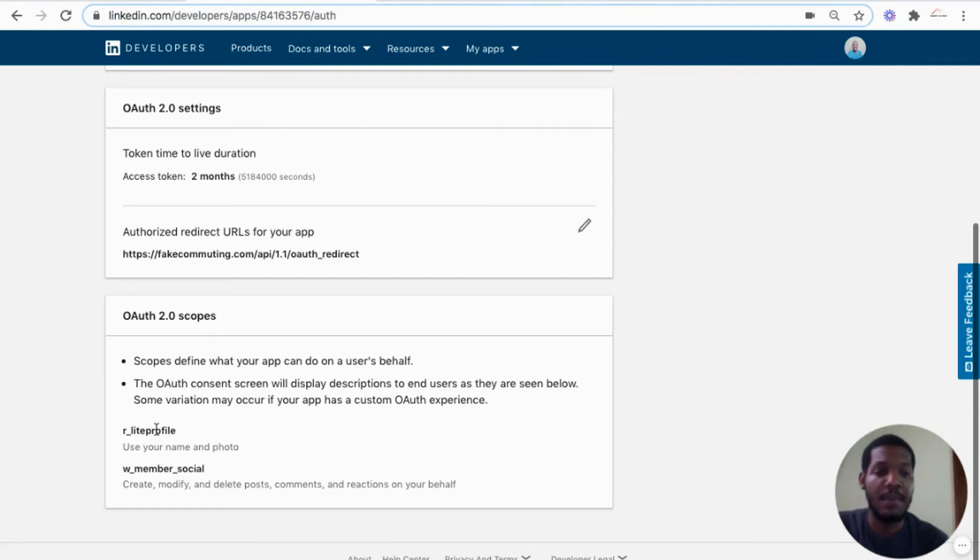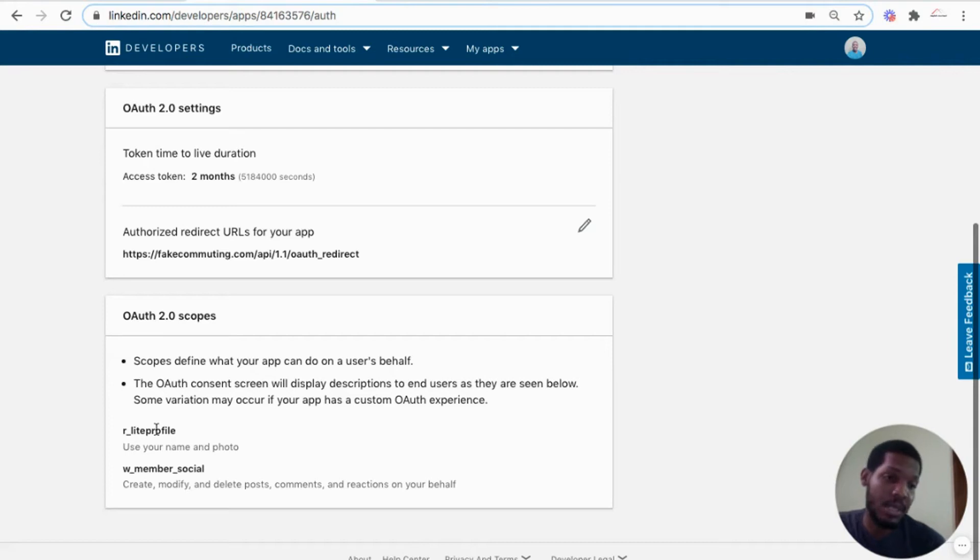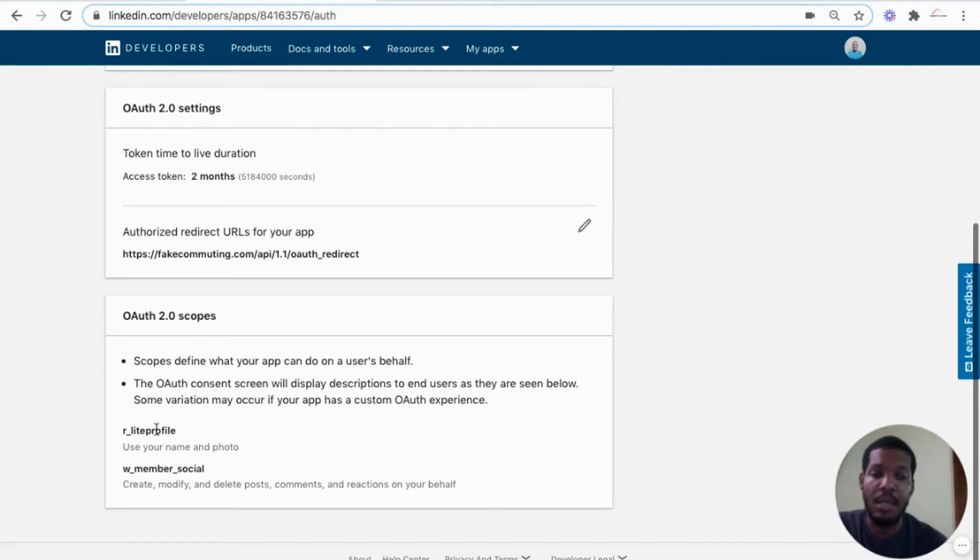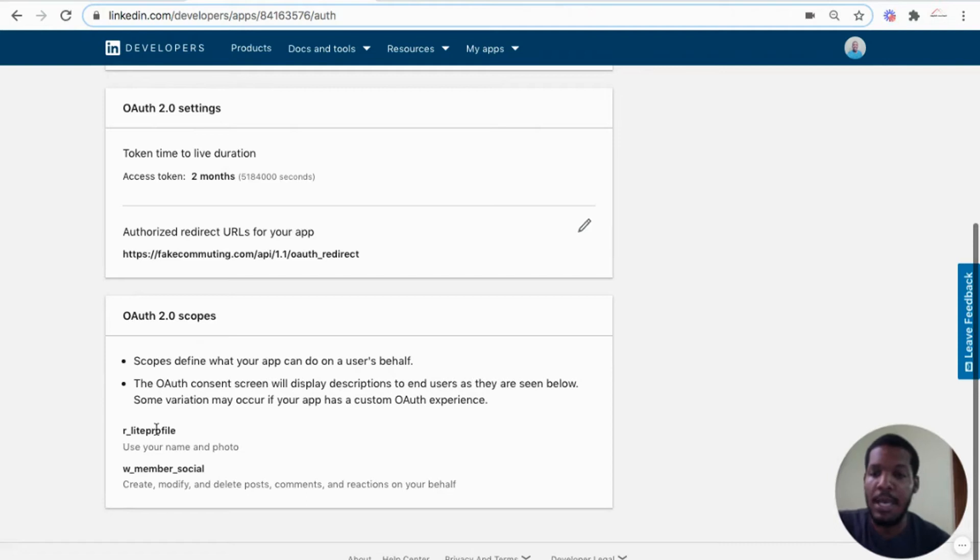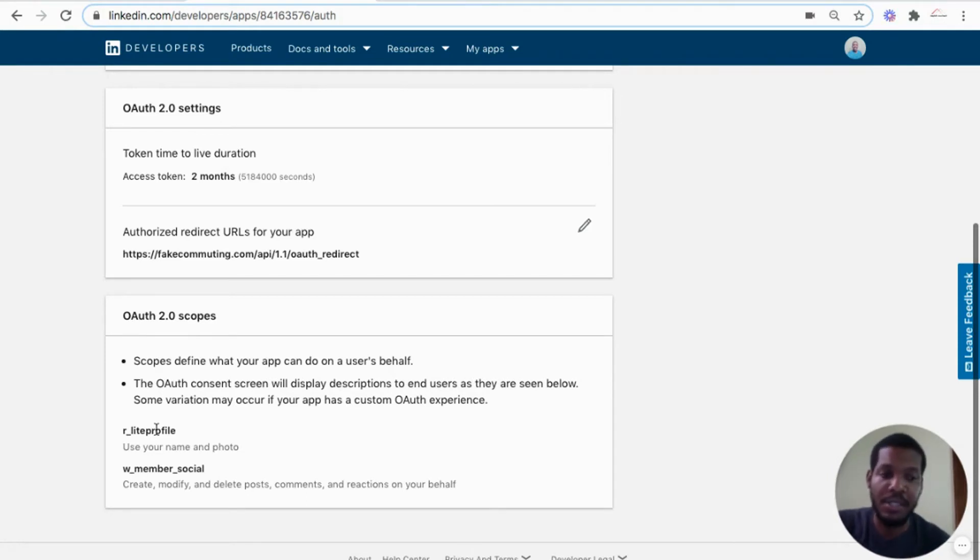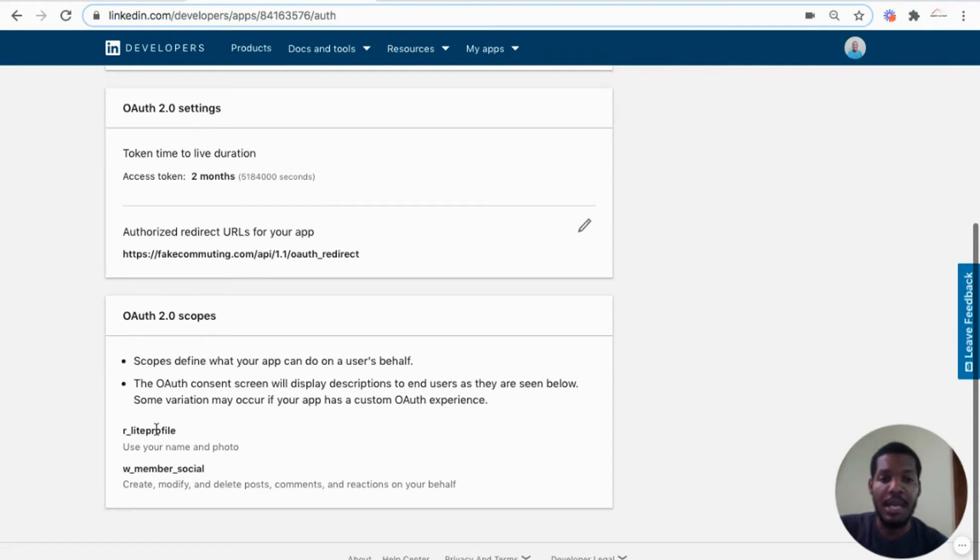So that once the person signs into the application, the application will be able to call their login information like first name, last name. The light profile doesn't use email addresses. And for my purposes, I don't need the email address for the app I'm building, but I'll touch on getting the email address as well.